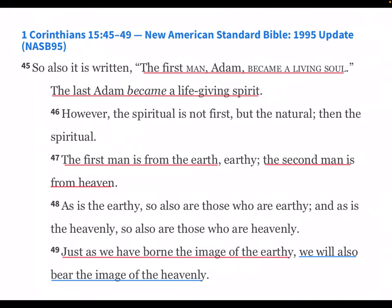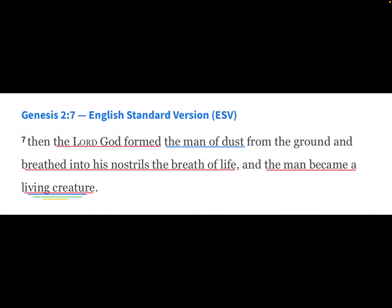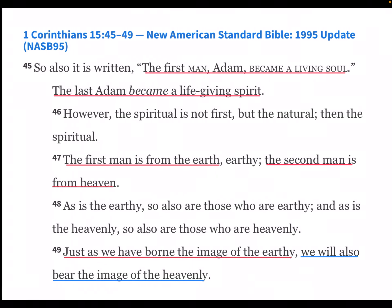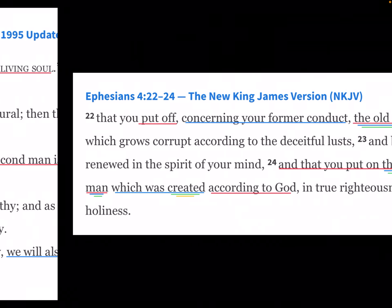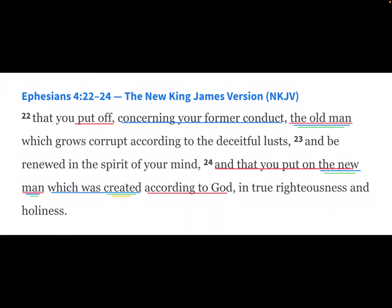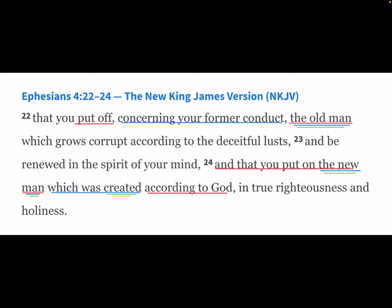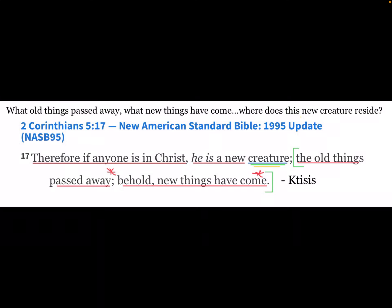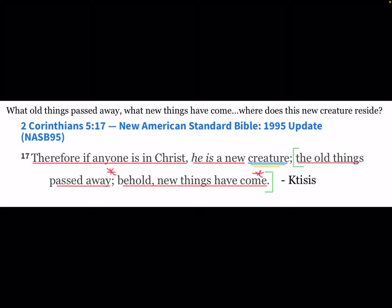1 Corinthians: Paul writes, 'The first man Adam became a living soul, a living creature. The last Adam became a life-giving spirit. The first man is from the earth, and the second man is from heaven.' Just as we bore the image of the earthly — the heavens and the earth created, and Adam becoming a living creature — we must also bear the image of the heavenly. So put off the old man and put on the new man, which was created according to God. Therefore, if anyone is in Christ, put on Christ, he has become a new creature. The old things have passed away; behold, the new things have come.